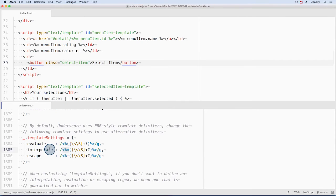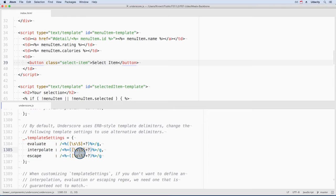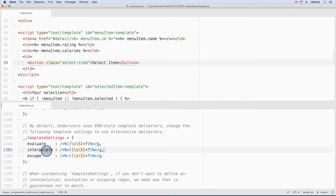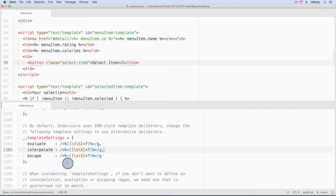See how interpolate has the angle bracket, percent sign, and equal sign. And the closing delimiters here. This middle section captures anything between the starting and ending delimiters. Evaluate, interpolate, and escape all have different starting delimiters. We'll see why this is important and how these will be used later.